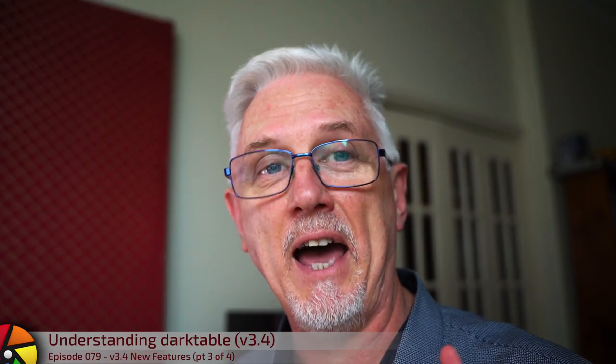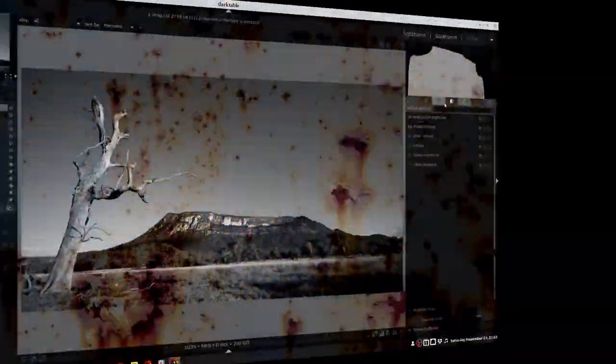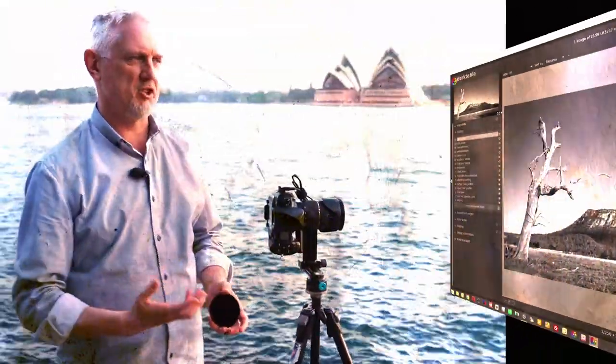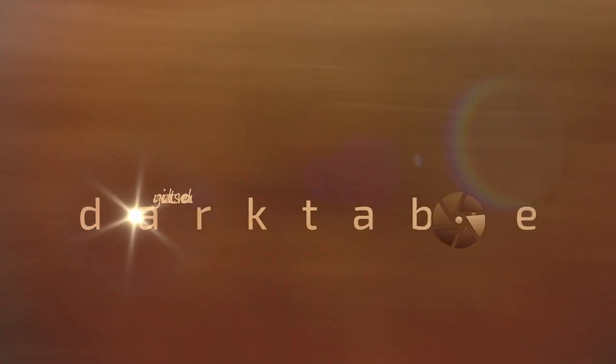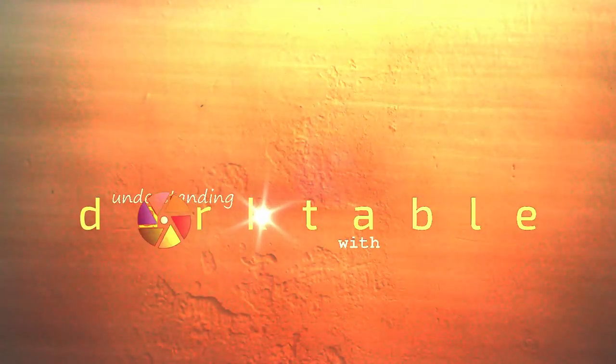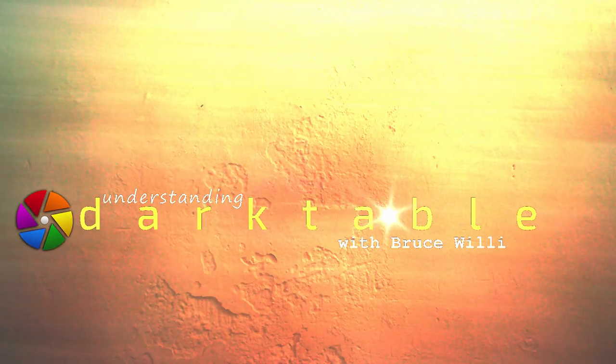For the second time in 2020, Darktable has had a massive overhaul. The list of things that are new is just astonishing, and so I thought that rather than try and smash this all into one video, I'm going to break it up into four videos. So over the next four episodes, we are going to look at all of the new goodies that Santa has brought us. Let's go. Hi and welcome to episode 79 of Understanding Darktable.